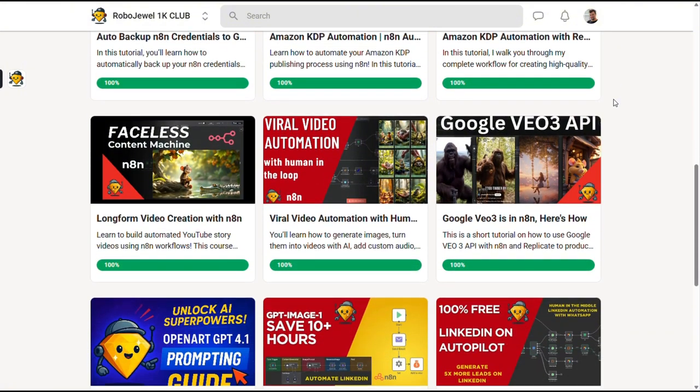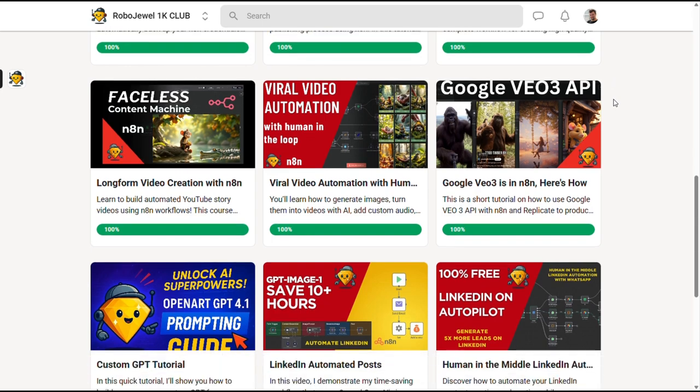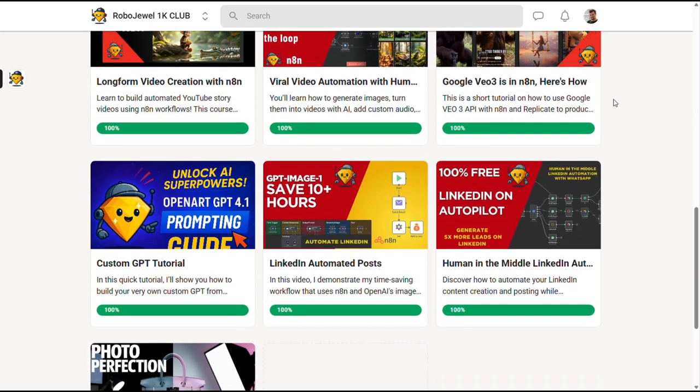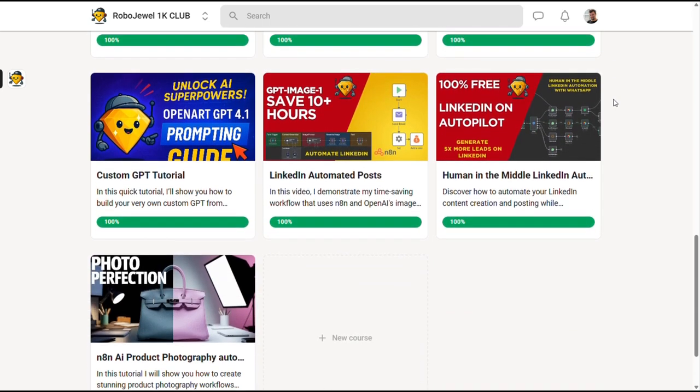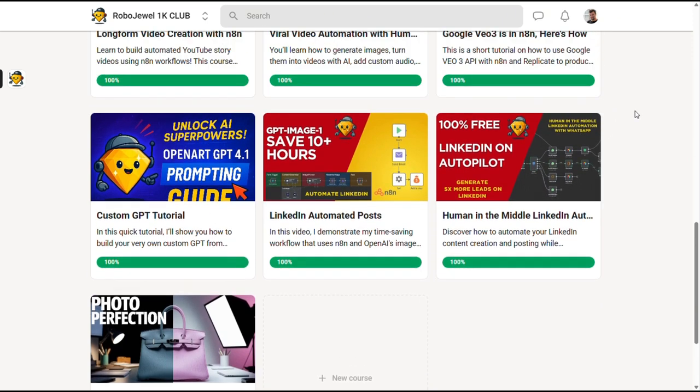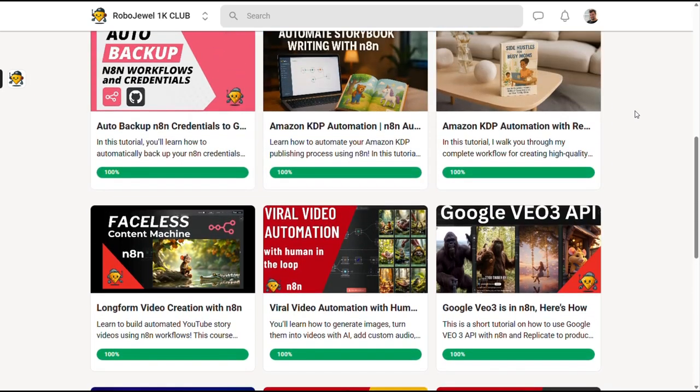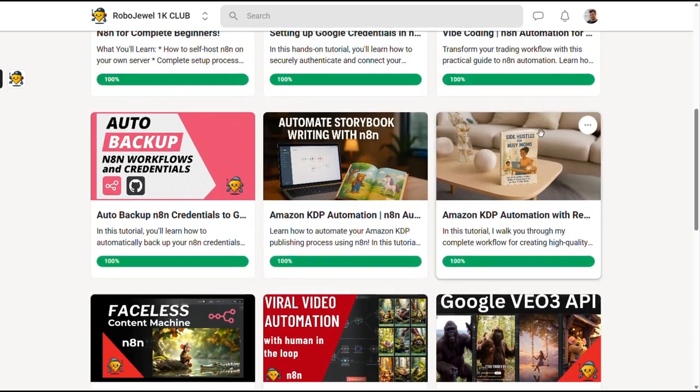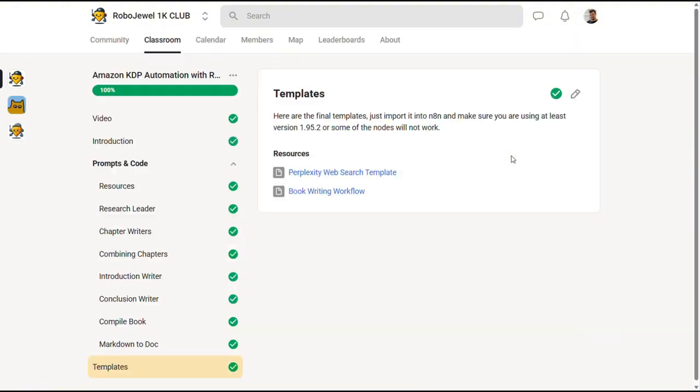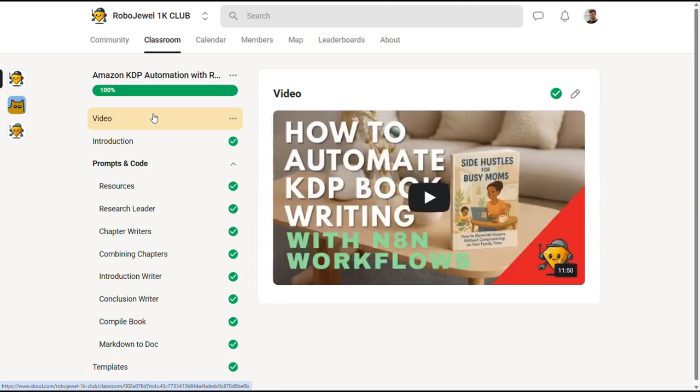Now, in 2025, there are three major markets where AI is making serious money. First up is the obvious one: agencies or freelancers offering AI solutions to other businesses. Then there's teaching, whether you're coaching individuals or training teams in the corporate world. And finally, e-commerce. You can sell tools, apps, and templates, all powered by AI.